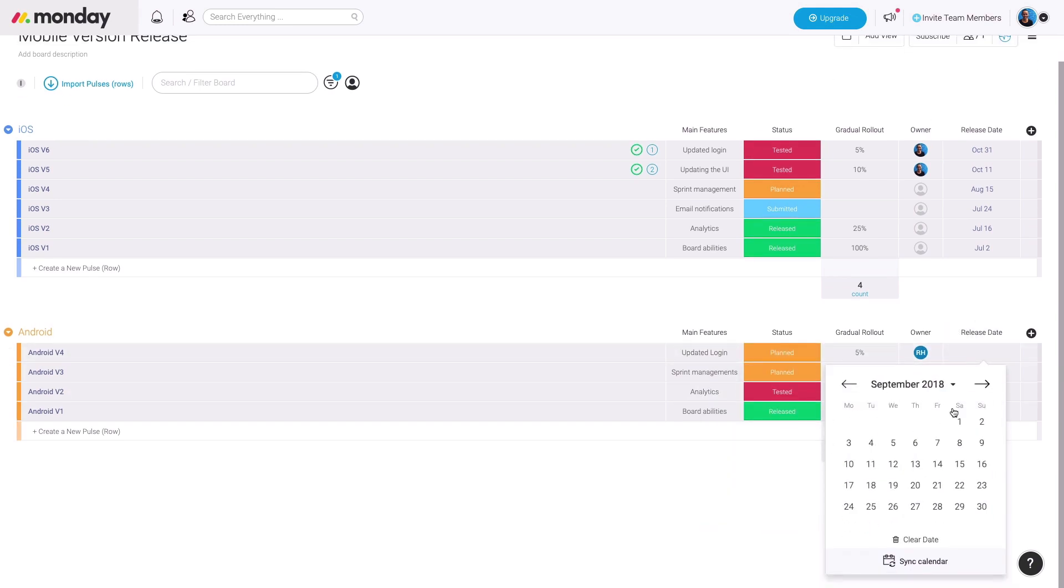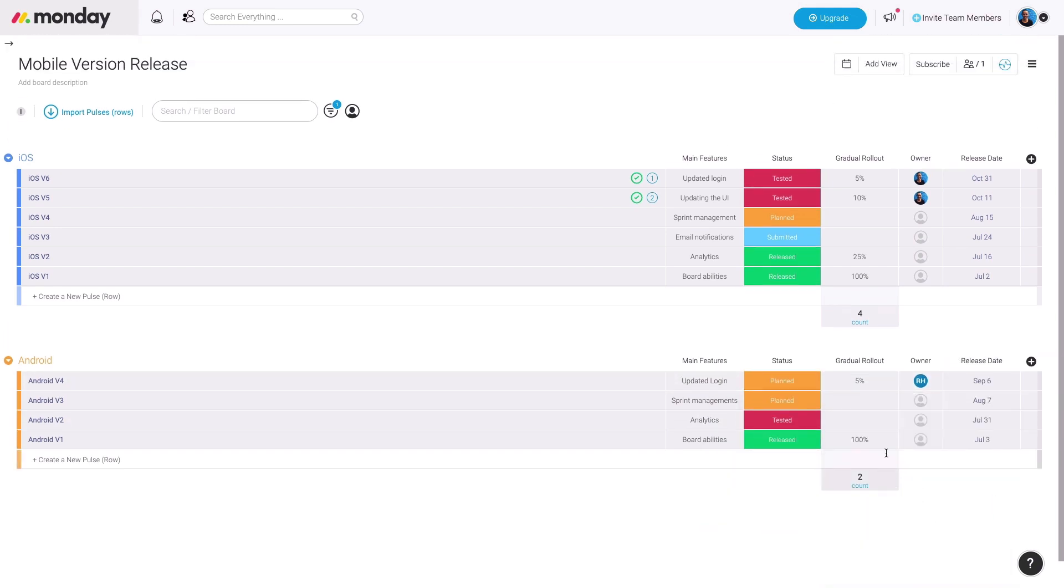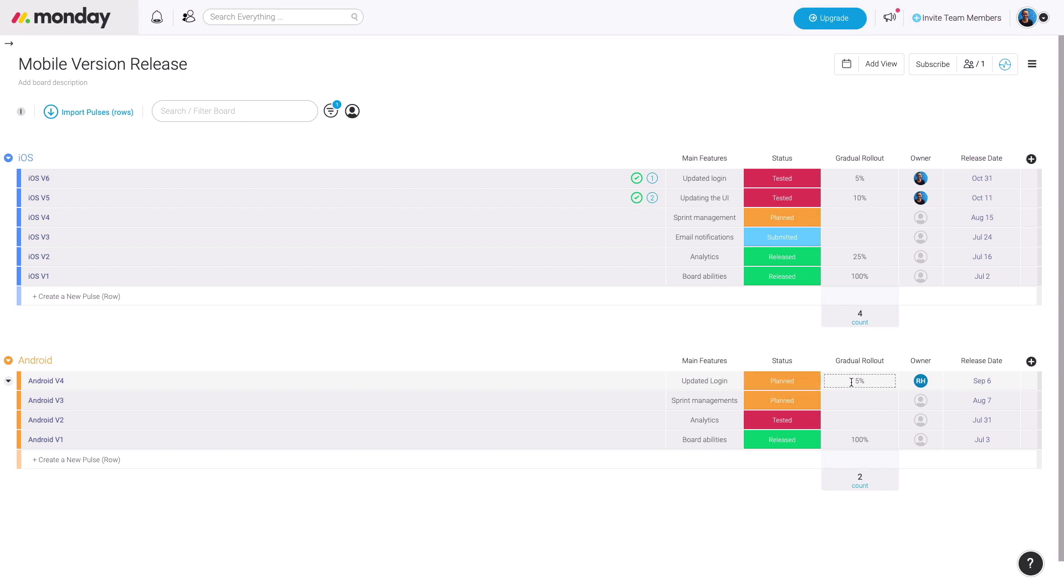You can quickly add a new version here. Once you've added the pulse based on the version release, you can use a text column to indicate the main features you're releasing. You may use the status column to tell your team members where you're at with this release. You can use the numbers column to indicate the percentage of how many user base you've rolled this out to. The owner of it, which could be the developer in charge of it, and the release date with the date column.